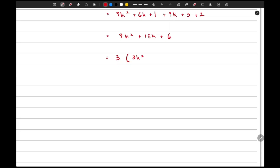Taking out 3 as a common factor from the entire expression gives us 3(3k² + 5k + 2). So this is a multiple of 3.